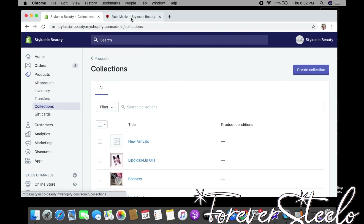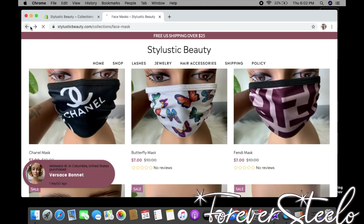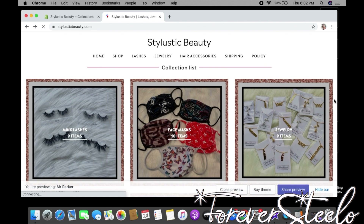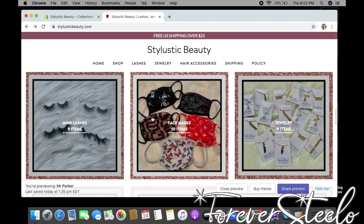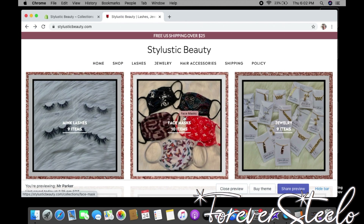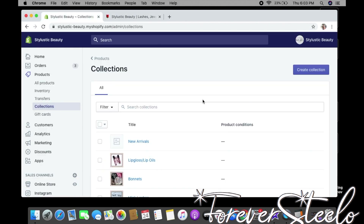Moving on to Collections — for those that don't know what a collection is, basically it creates a page for all your items. All my lashes are under one collection, all my face masks under another, all my jewelry under another. It keeps everything organized and it's easier for customers to shop. To add a collection, click Collections on the left and click Create Collection.